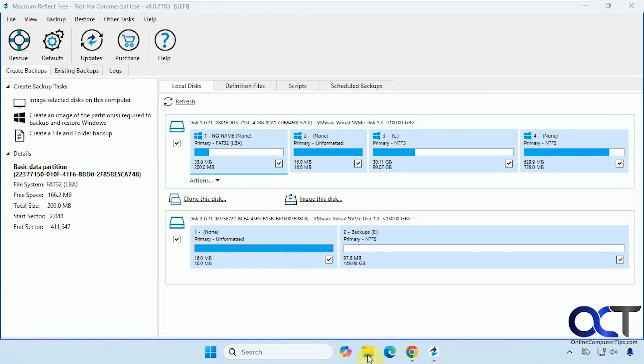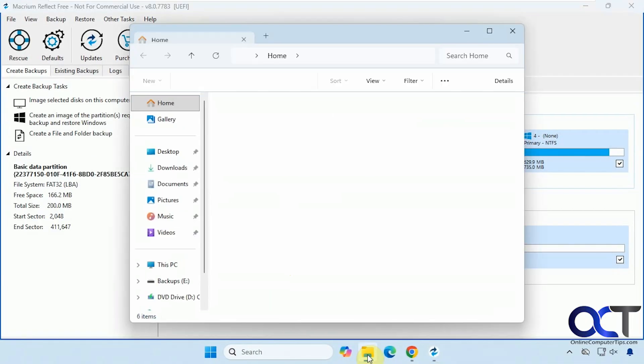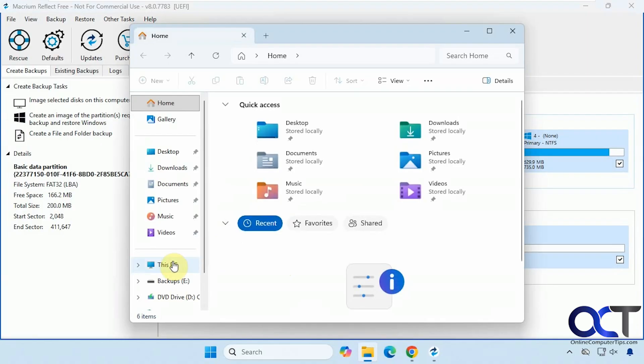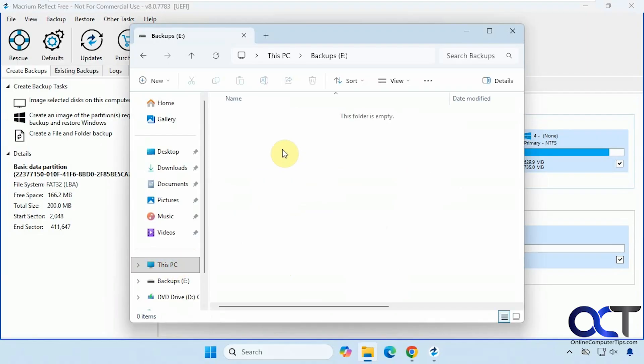OK, so here's what we got here. We're going to back up our C drive, Windows drive to this backups folder, which is empty right now.